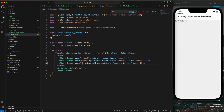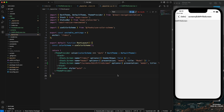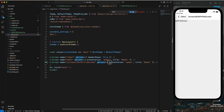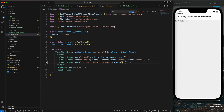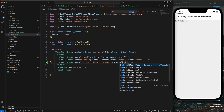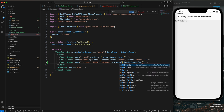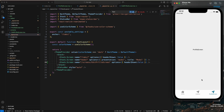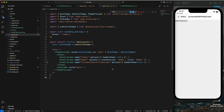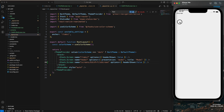To hide the header, go to the root layout, uncomment the Stack.Screen entry, copy the path including the screens folder, and set headerShown to false. Now if I click the button, you can see the header is hidden.